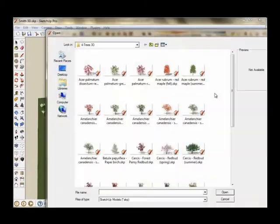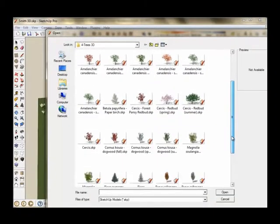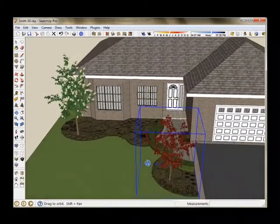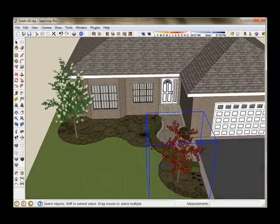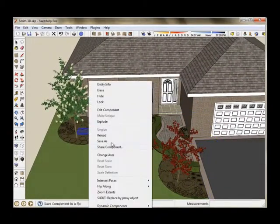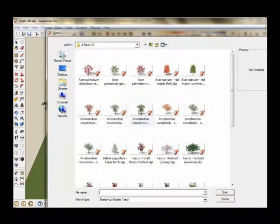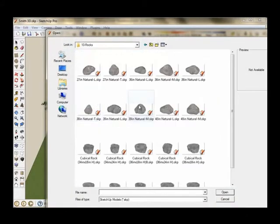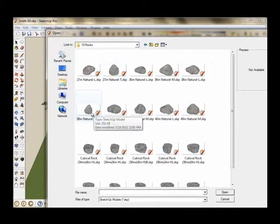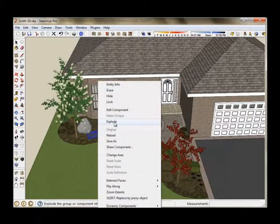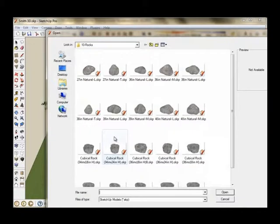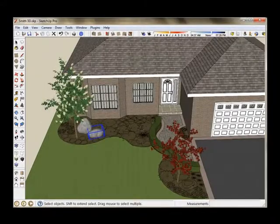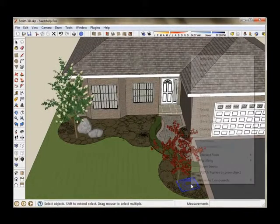So now I'm going to go ahead and start replacing all of my 2D symbols. Trees, rocks, plants, just like that. So it goes very quickly. You'll see that when we get to the plants that have multiple copies of the same plant, it will replace each one in one shot. So there's my rocks. I'm going to speed this up a little bit to make this go a little bit faster.